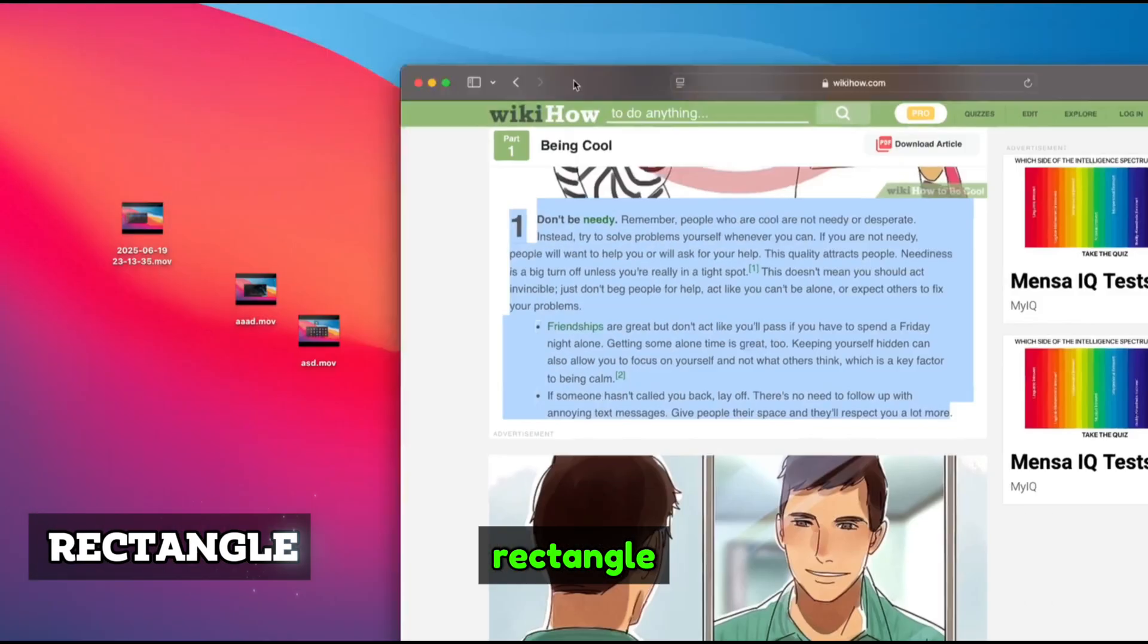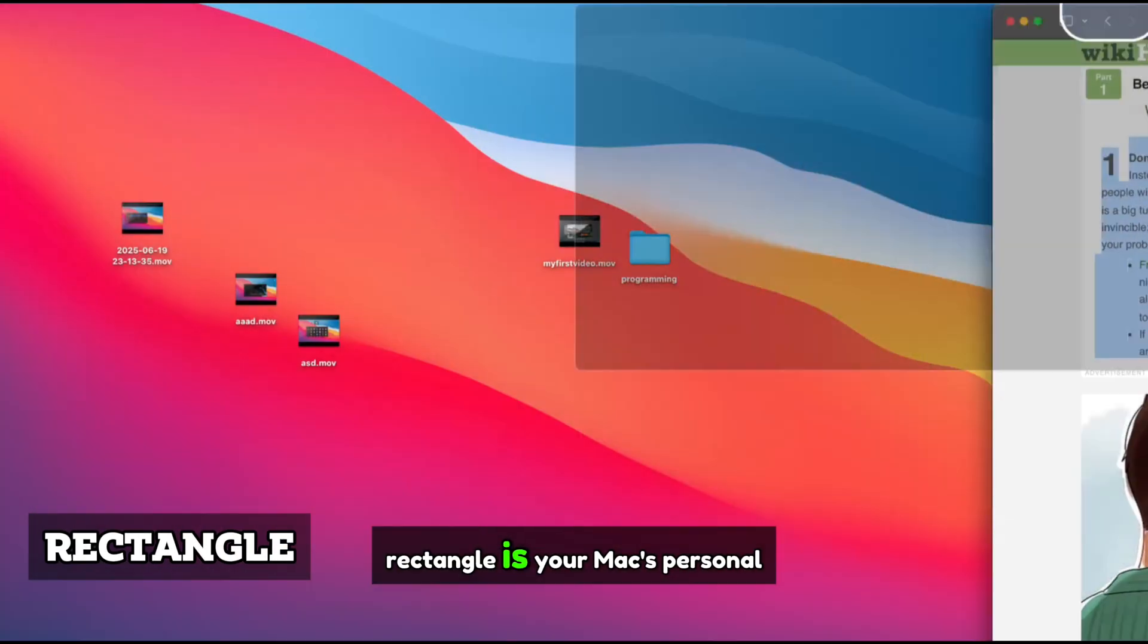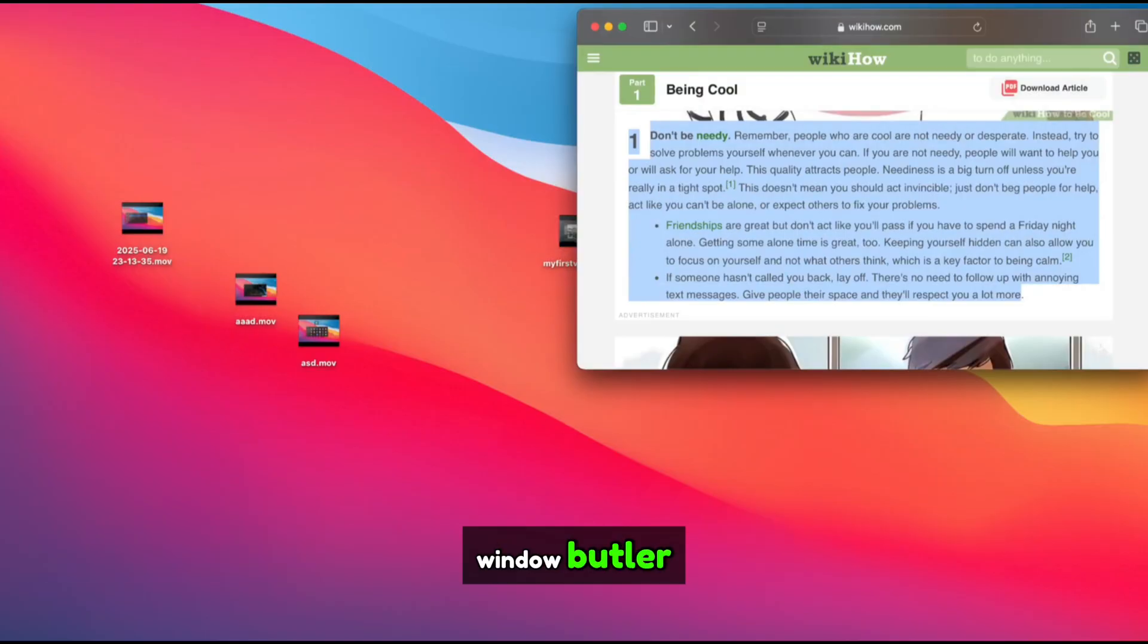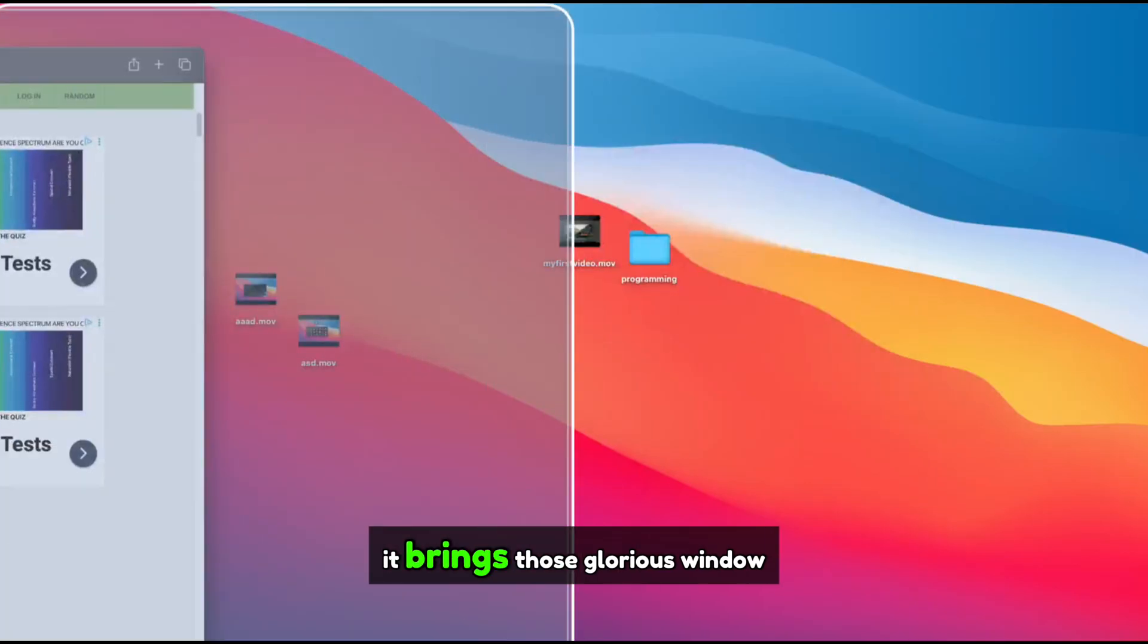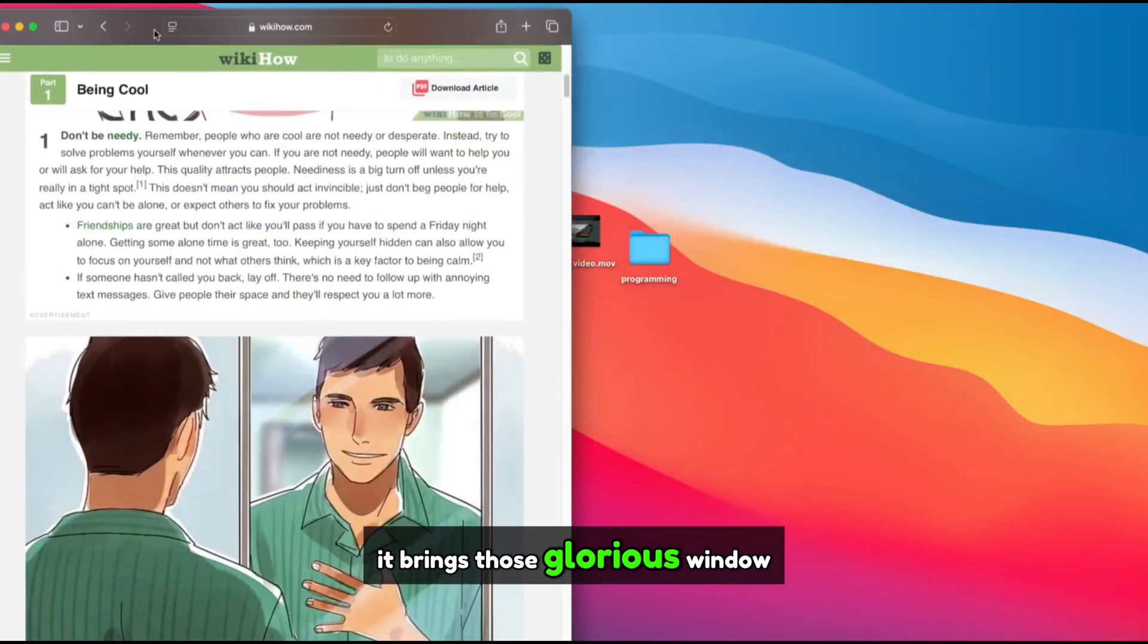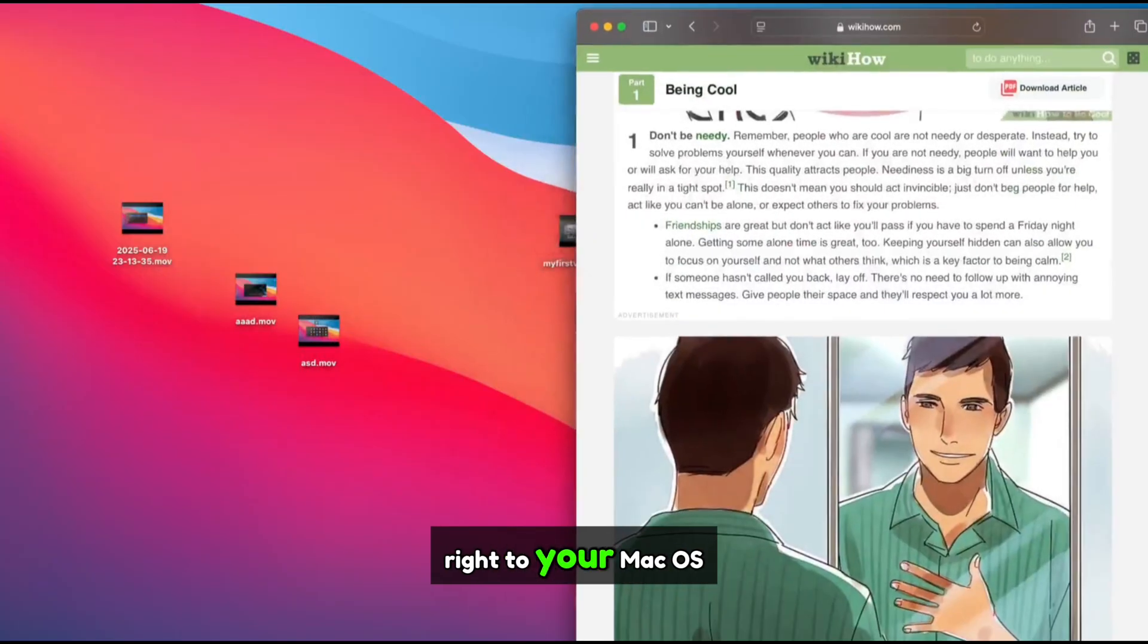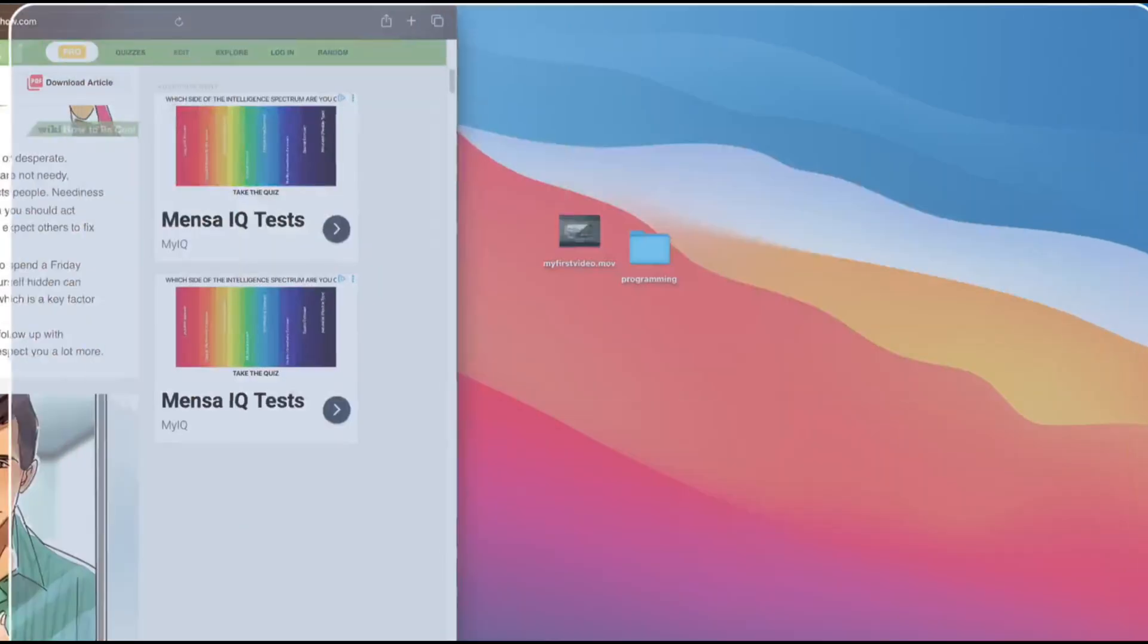Rectangle. Rectangle is your Mac's personal window butler. No tuxedo required. It brings those glorious window snapping powers from Windows right to your macOS.